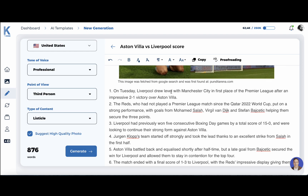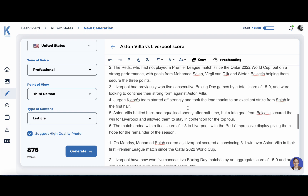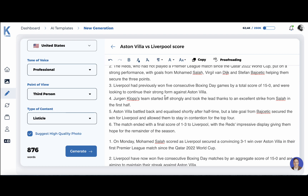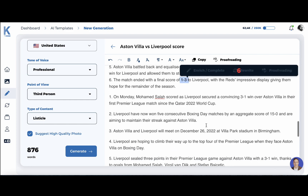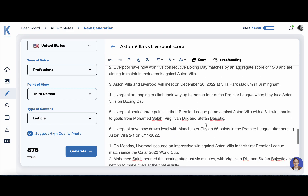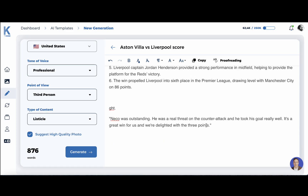Here's our listicle. On a Tuesday, Liverpool drew level with Manchester City. The Reds had previously won five consecutive matches. Aston Villa battled back. The match ended with a final score of 3-1. And we got three variations here.